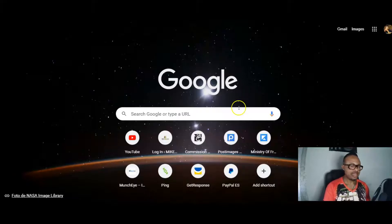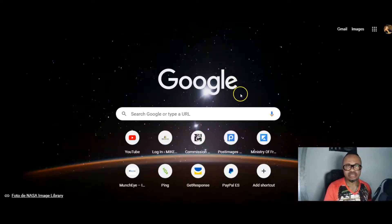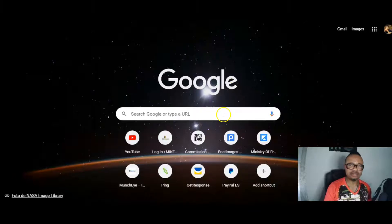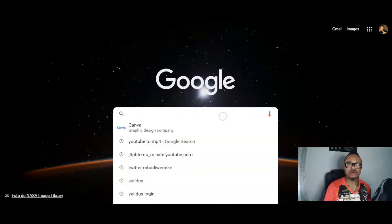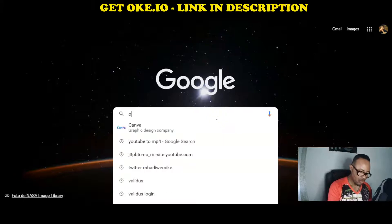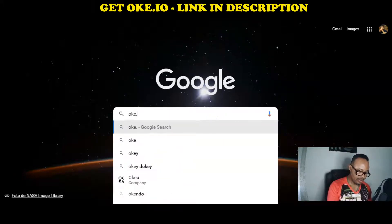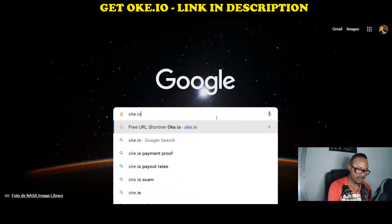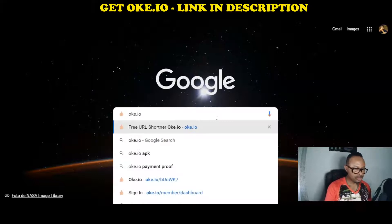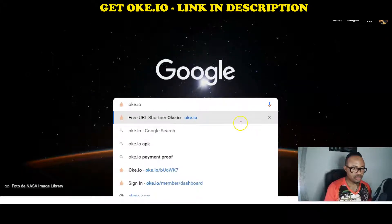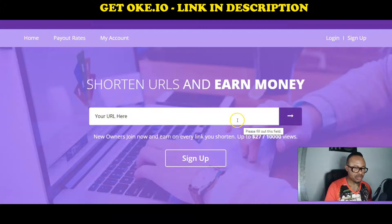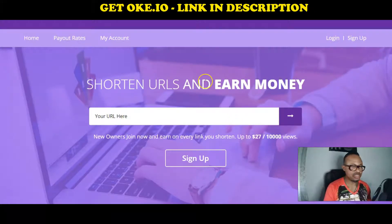Now I want us to go and search for this website called oke.io — that's oke.io. When you search for it, it's going to bring you to a page like this, which is exactly where you have to sign up.